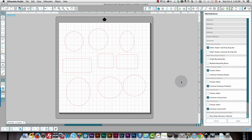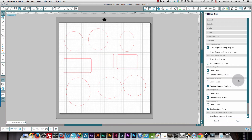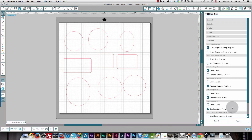The other thing in this selection preferences is that you can choose how the cursor behaves for multiple different shape types. You can choose either 'Select' or 'Continue drawing shapes' separately for shapes, freehand drawing, the eraser, and the knife tool.